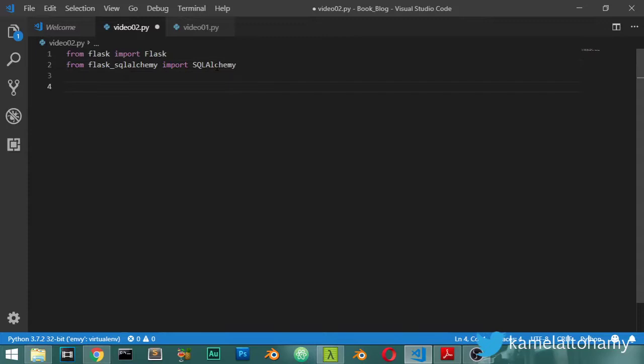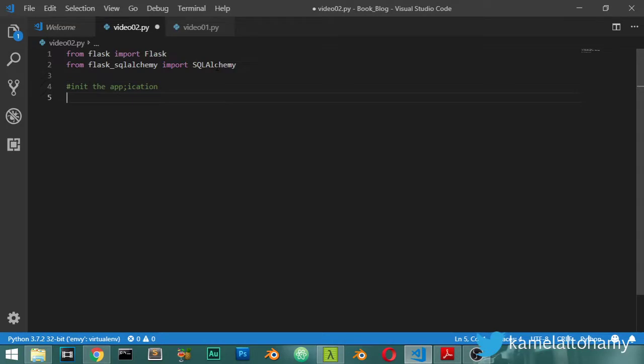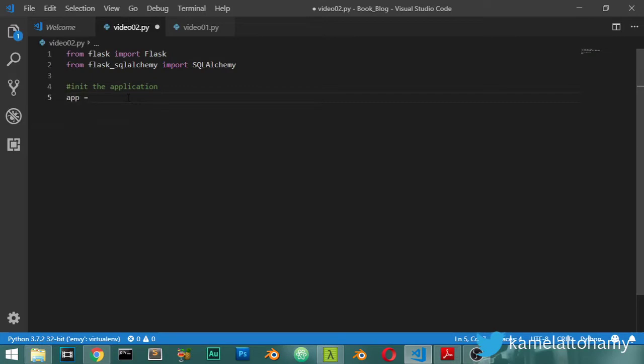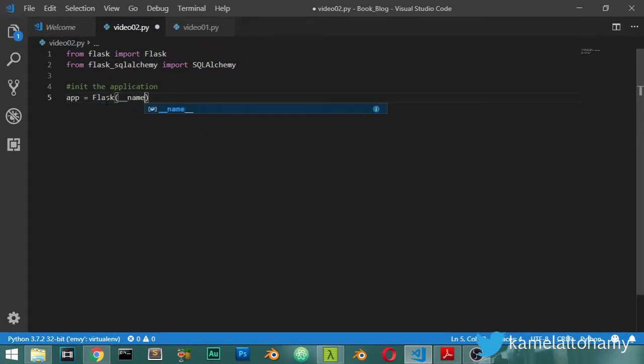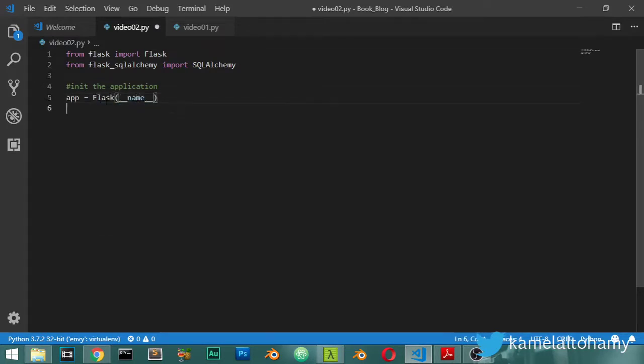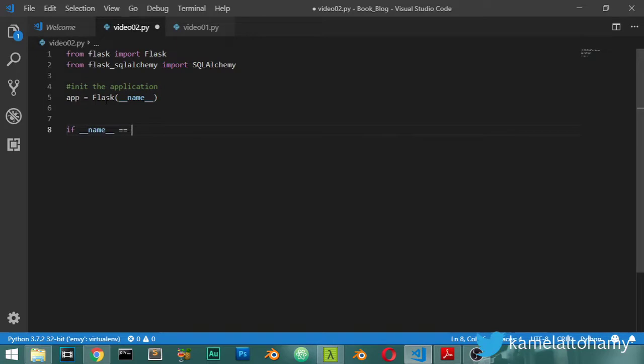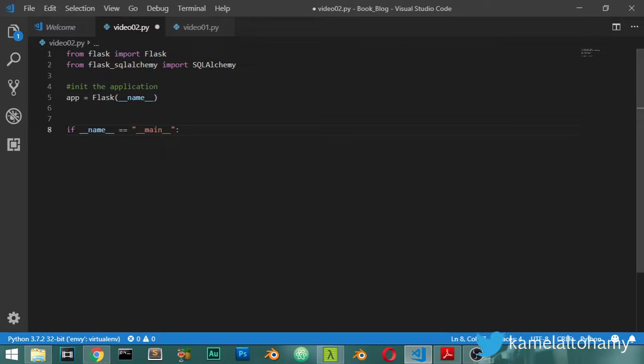And after that, we will initialize the application. This is a very basic step. You will see that we have app - you can name your app as you want - and I will say that we have an instance of the Flask app. And after that, I will run the application if __name__ will be... Basically, I will not run the application now, so I will comment this.